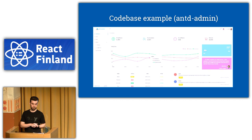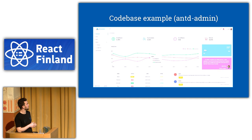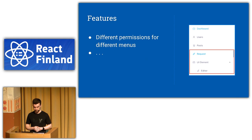So to better explain what is Codecrumbs, let's take this example project. So basically, it's like an admin panel. It's built with React and Ant Design UI framework. It has many features, but I want to go through this one.